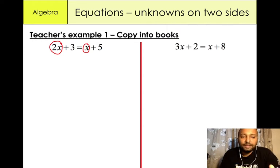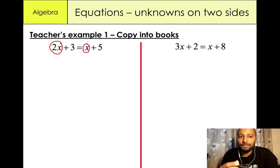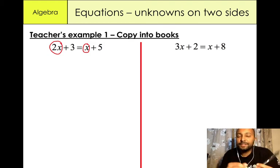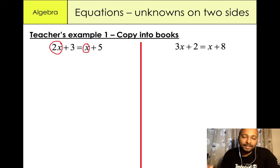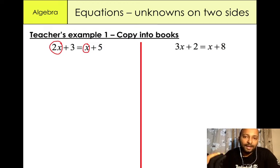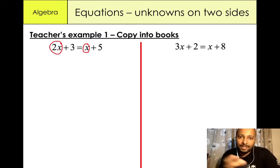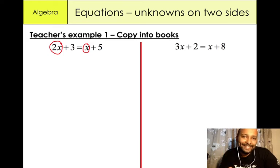So let's start with the first example: 2x plus 3 equals x plus 5. Now this is obviously involving algebra, so x is equal to a particular value — that's the main objective. We need to find the mystery of x. It's like being a detective and solving the problem.